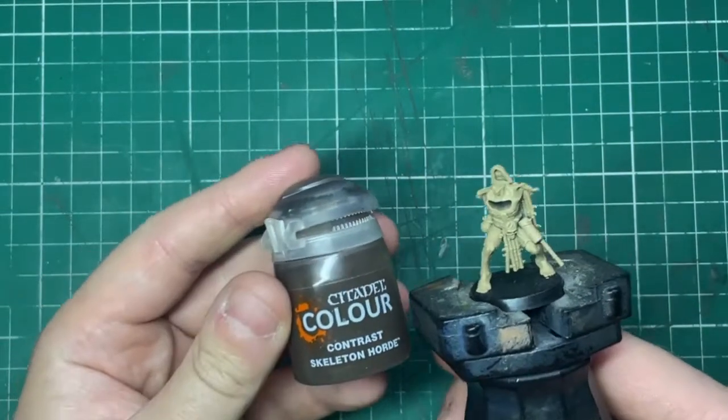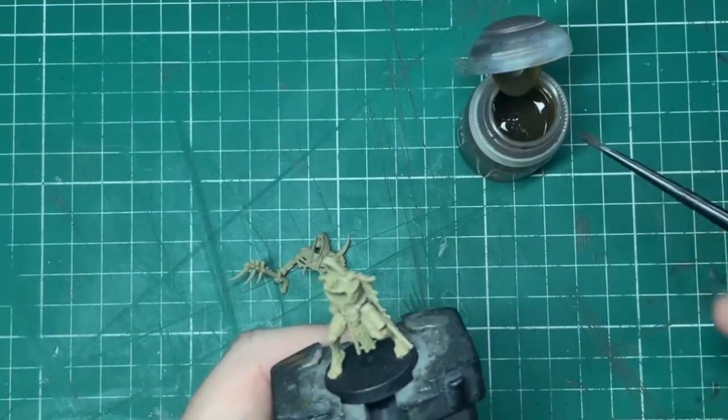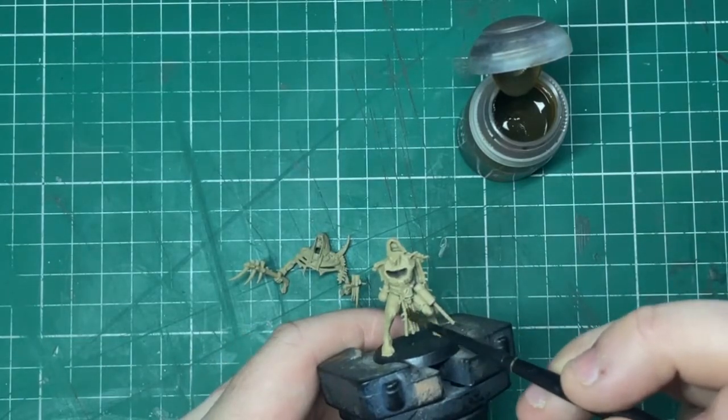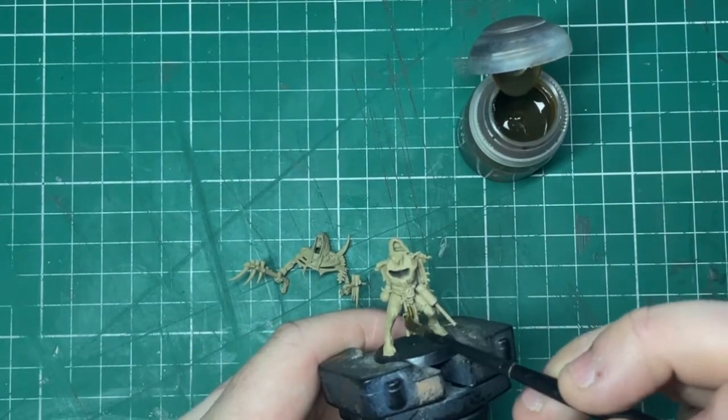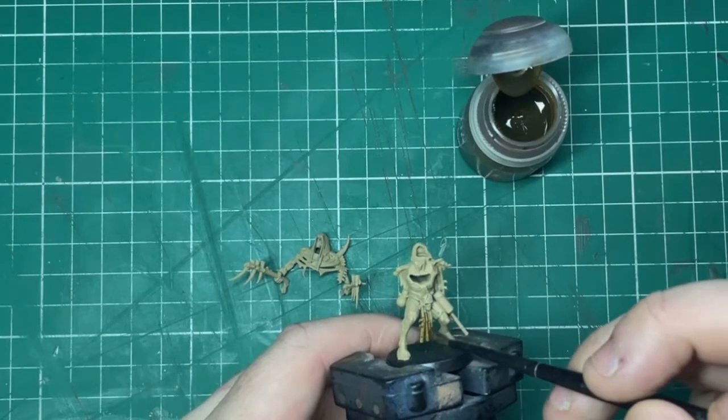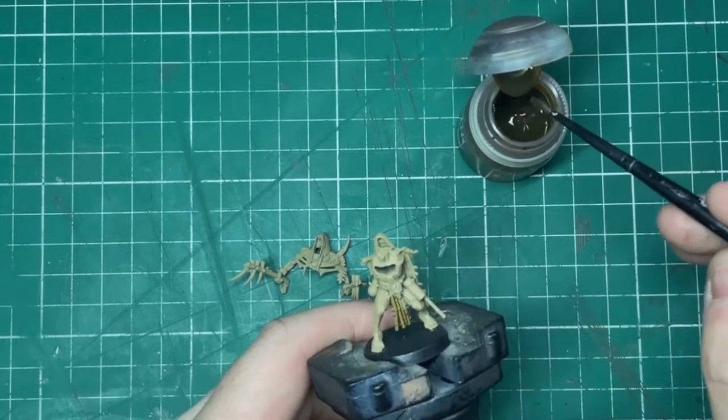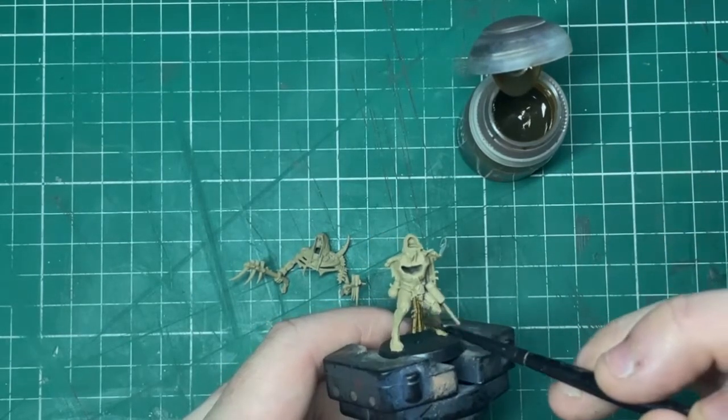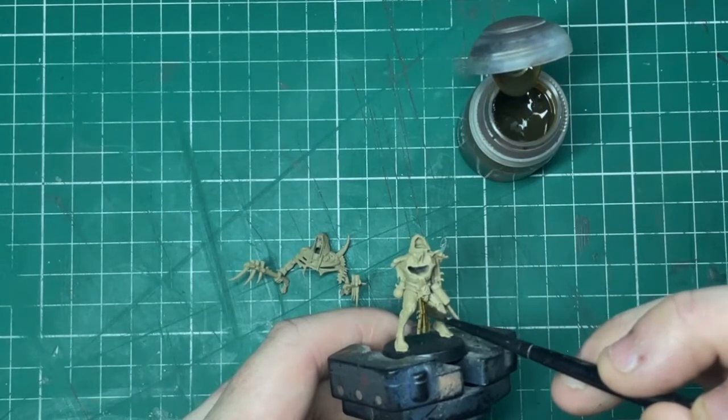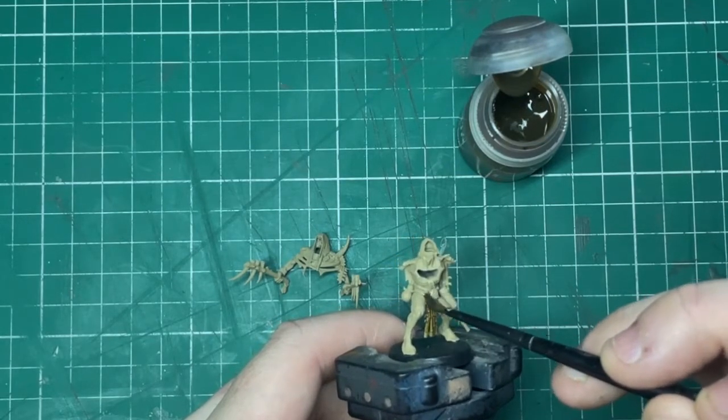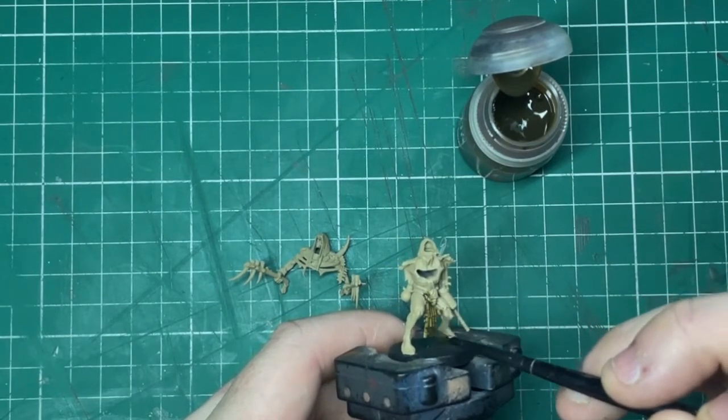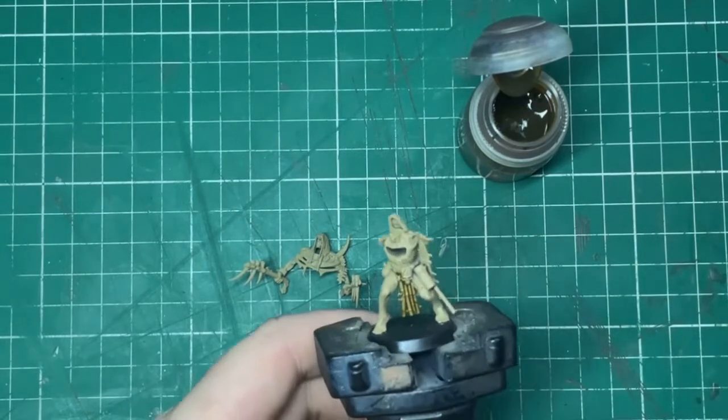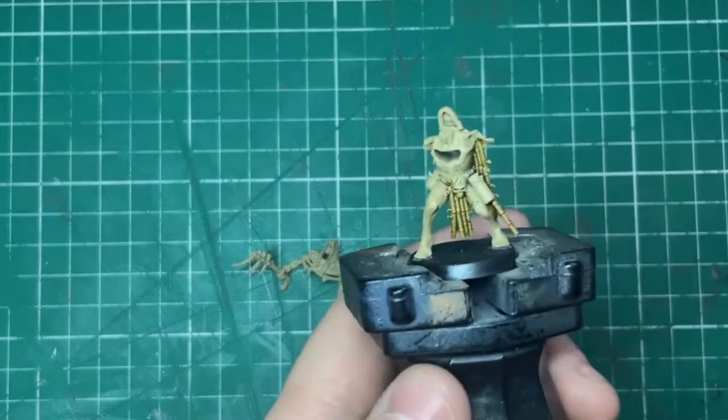Although I am keeping the face plate separately, the first color we're going to use is Skeleton Horde, and this is for all the bamboo sections that are hanging off of the miniature. All I'm doing here is just making sure everything's got a really good coat, and you don't have to be neat on this stage, but I always find it helps a lot if you do.